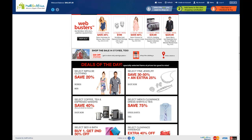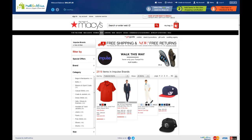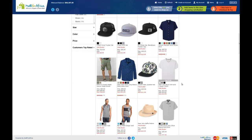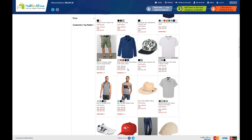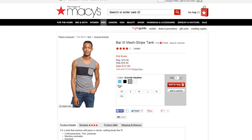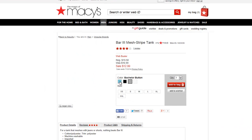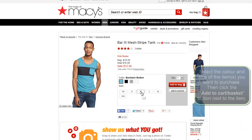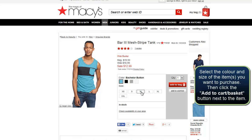Let's say I want to buy a shirt. So I'm going to look for a shirt here. And let's say I want to buy this shirt here — I've just clicked on it. And I can select the color I want and the size I want.